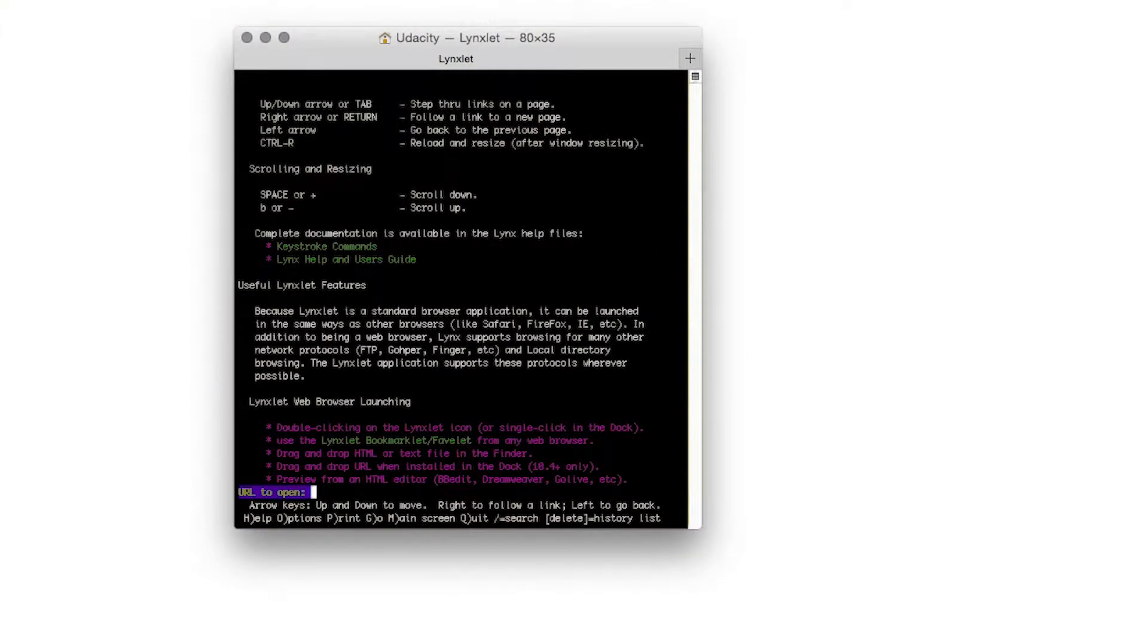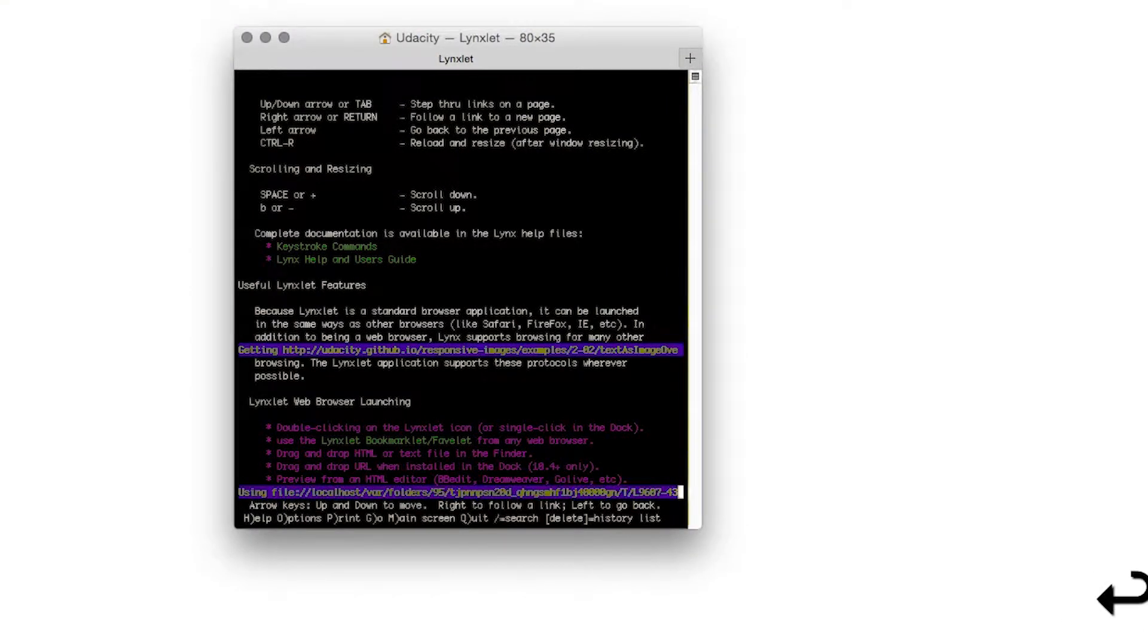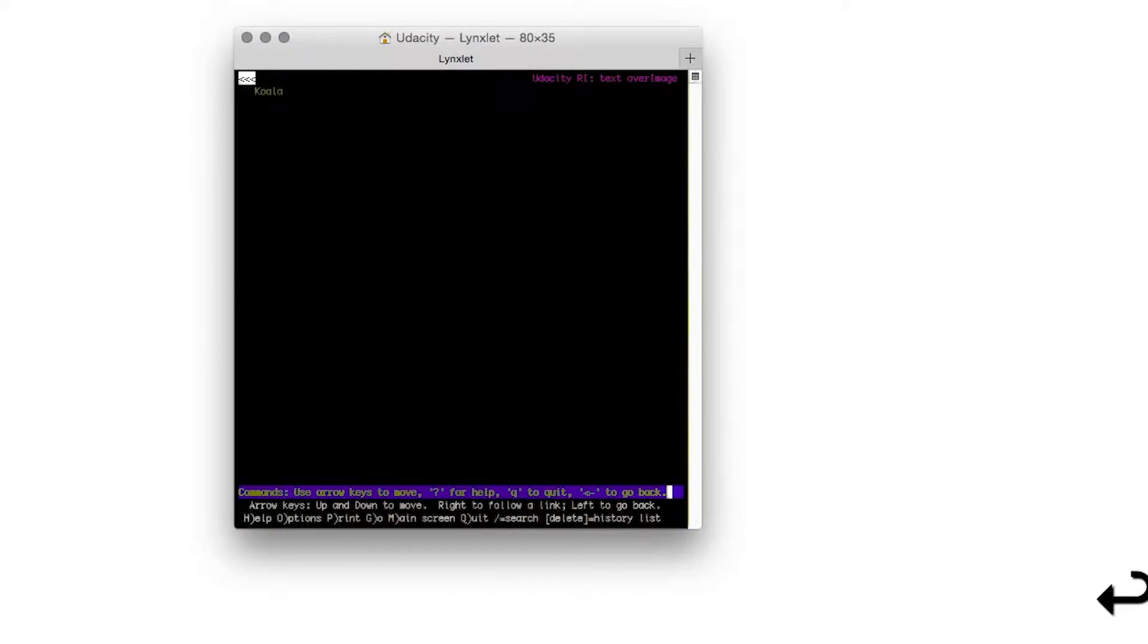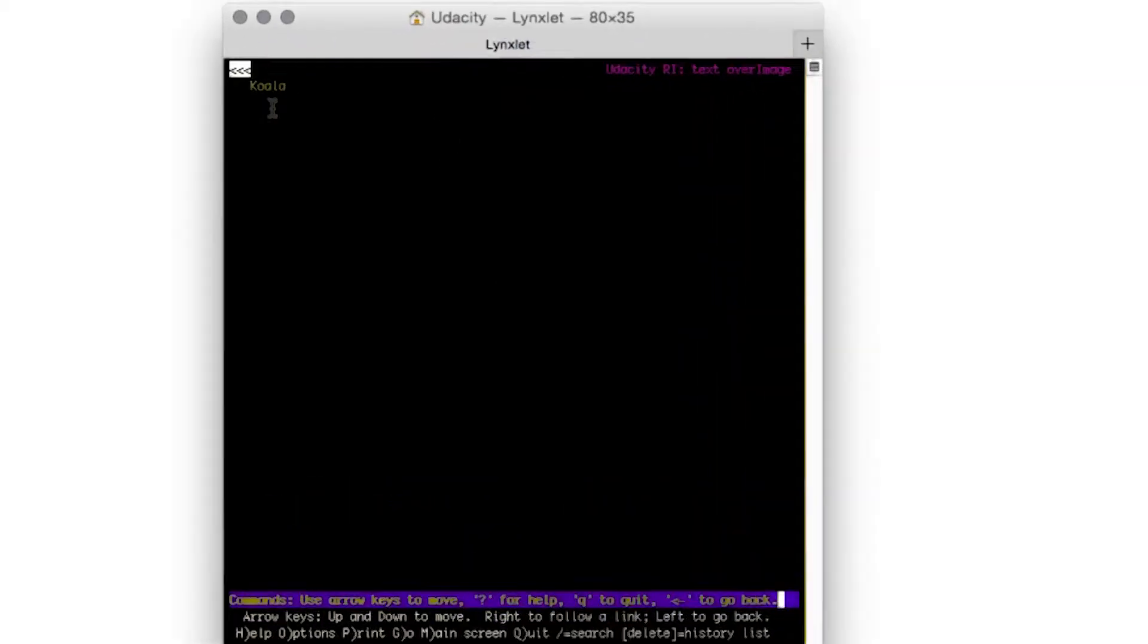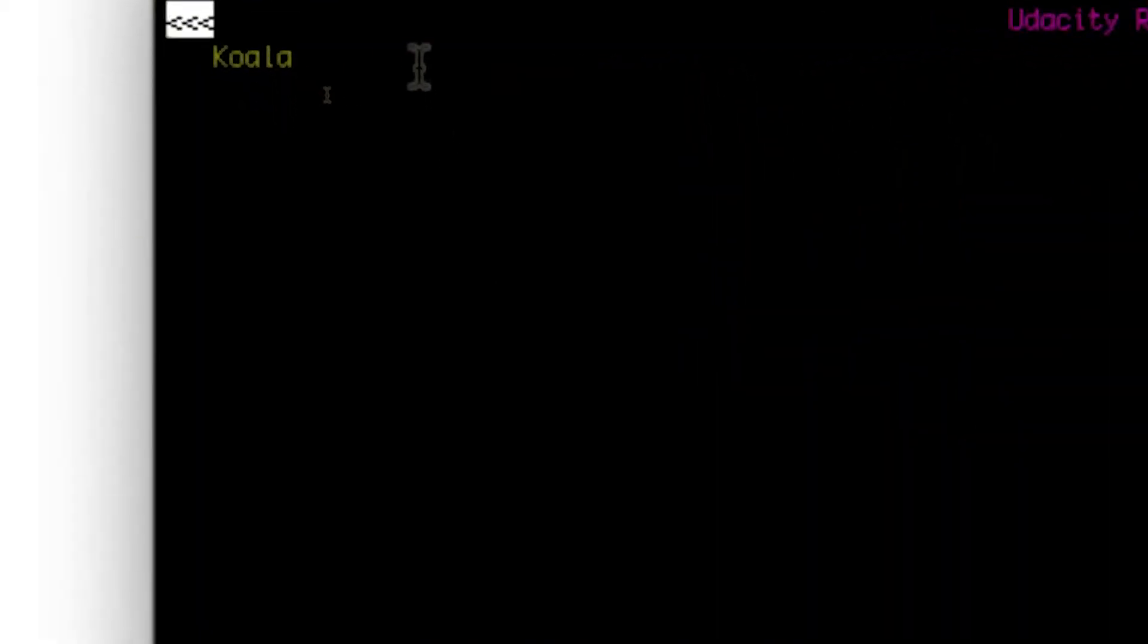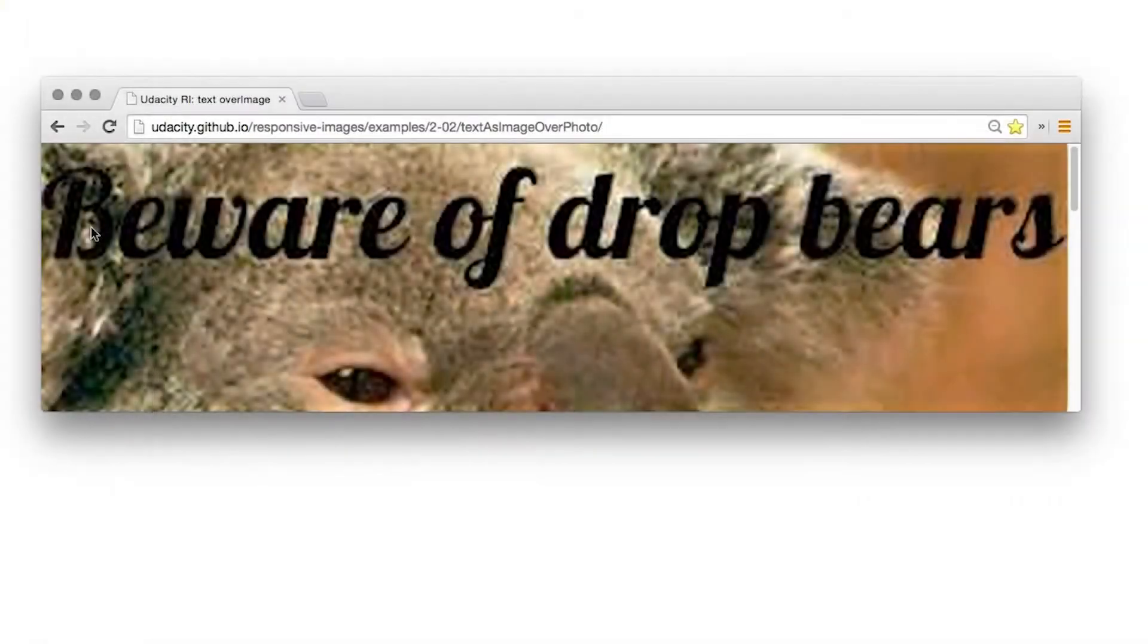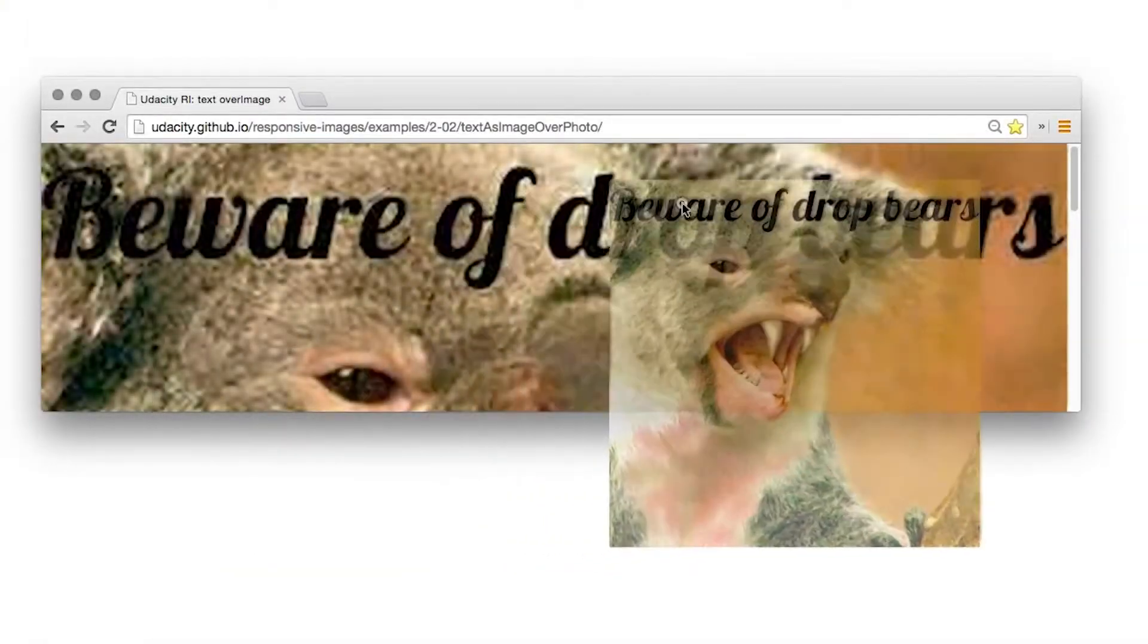Using text as a graphic also means the text can't be found by search engines and isn't accessible by screen readers and other assistive technologies. You can see what the current page looks like in the text only browser links. That gives a good idea of what screen readers and search engine web crawlers see. All you can see here is the alt text on the image which says koala, nothing else. And you can't copy text as graphic either.